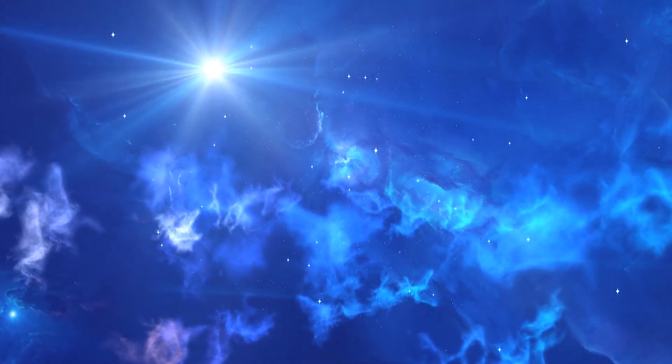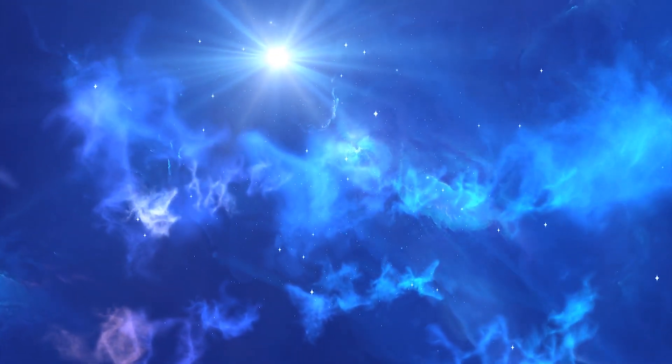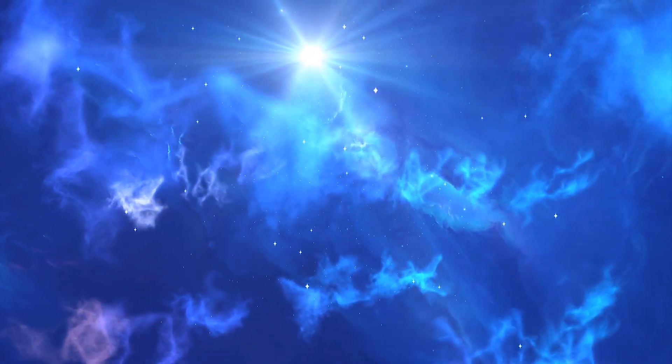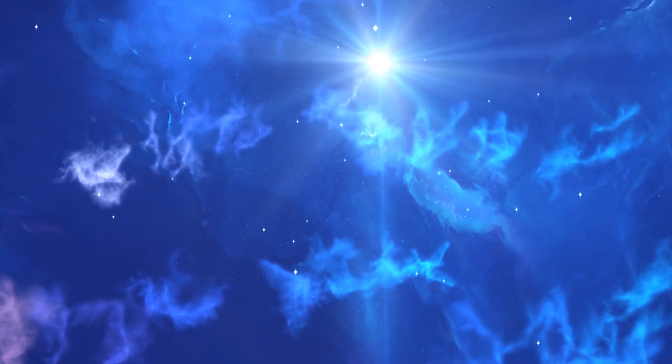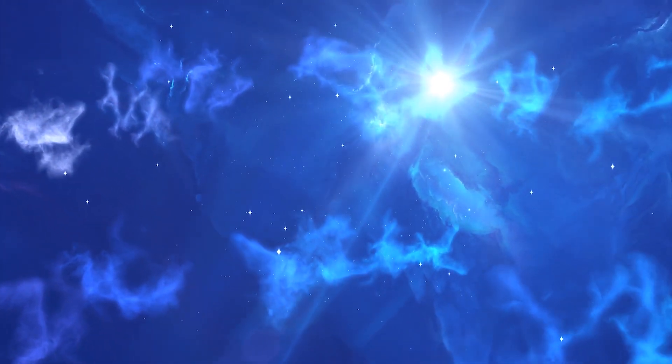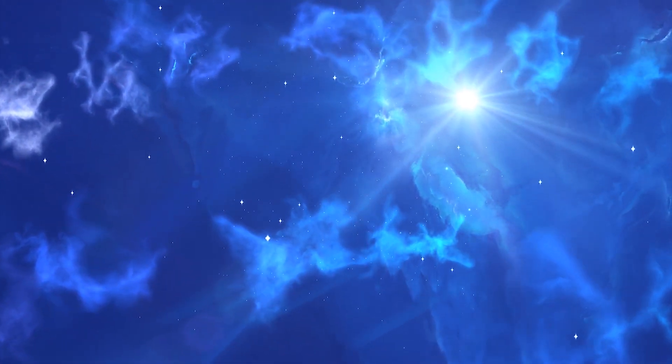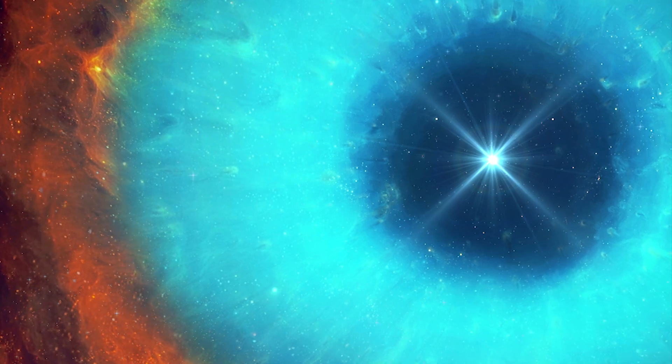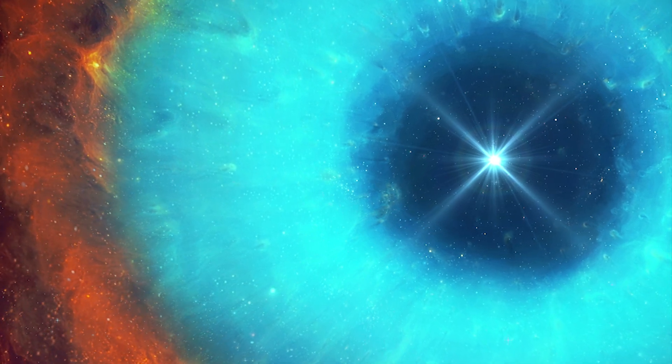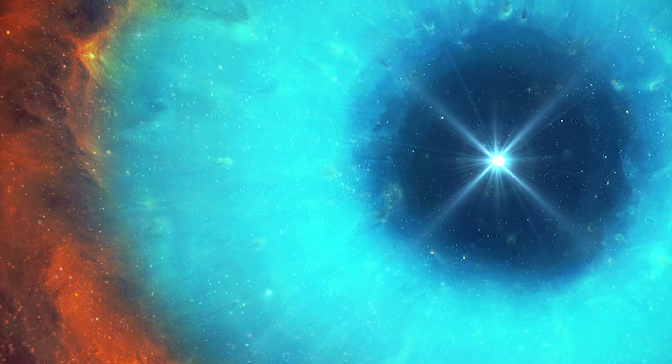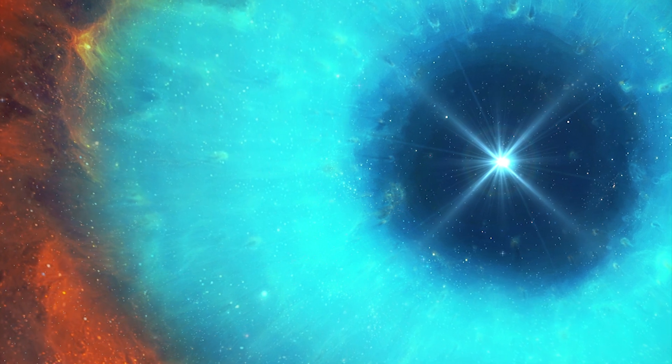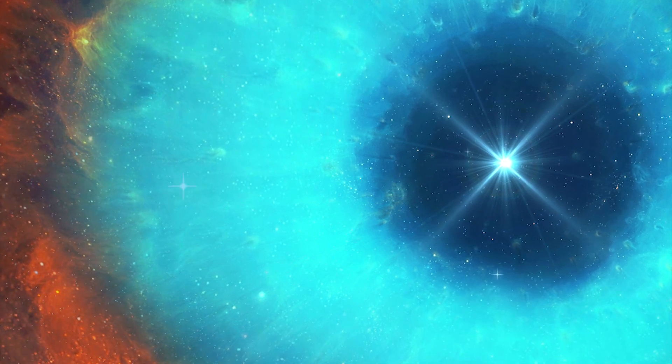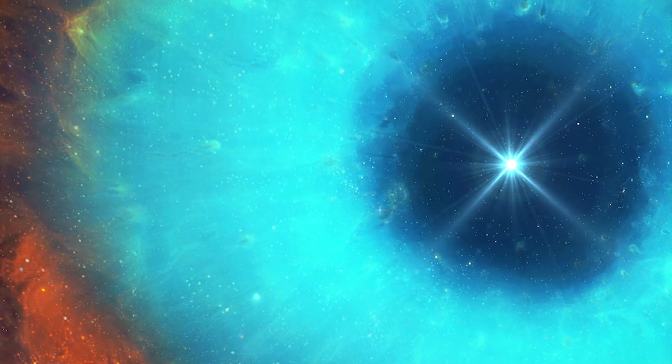When stars like our sun die, they cast off their outer atmospheres, leaving behind a hot core called a white dwarf. A white dwarf slowly cools and fades over time, but it can retain heat long enough to give an orbiting planet billions of years of mild temperatures.